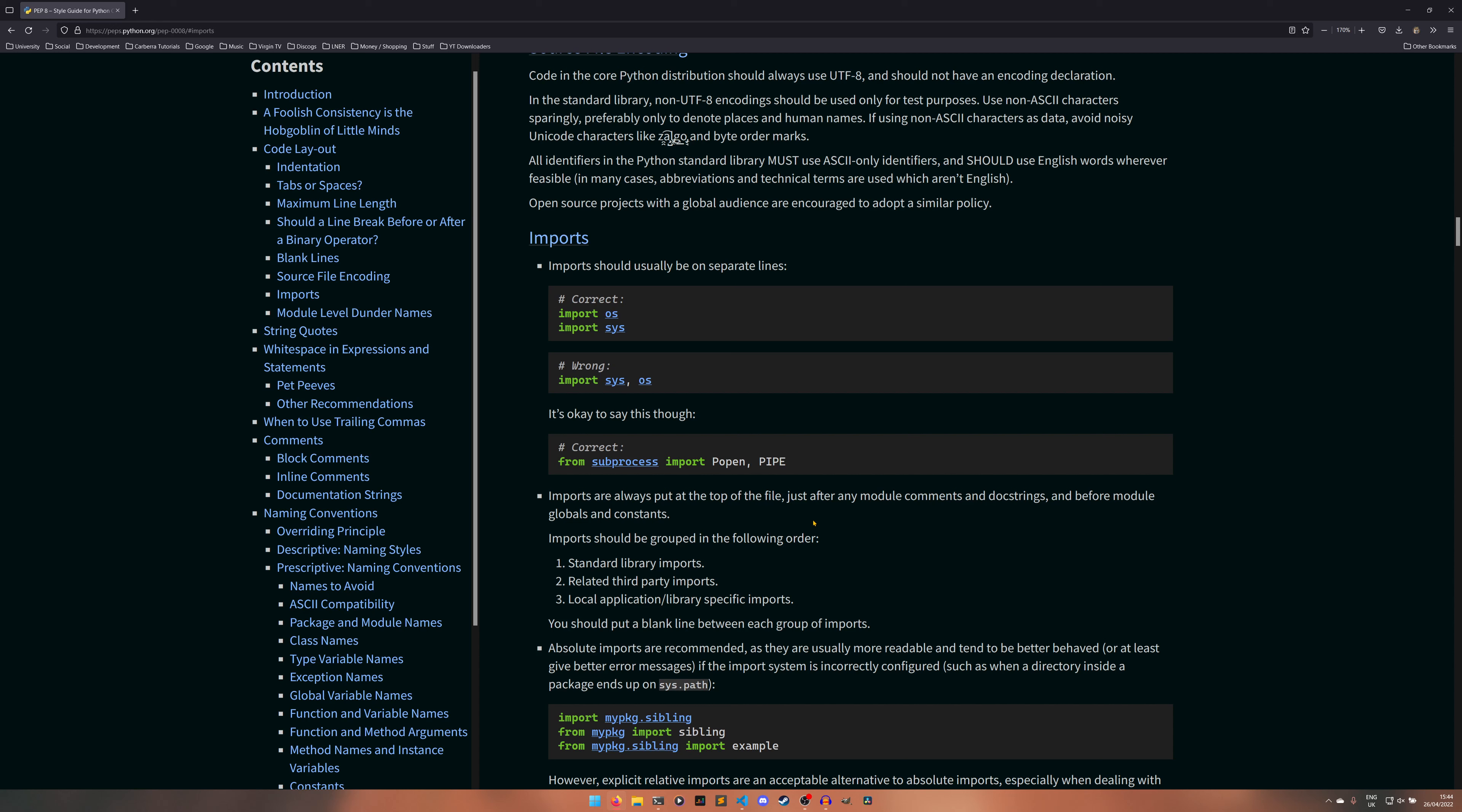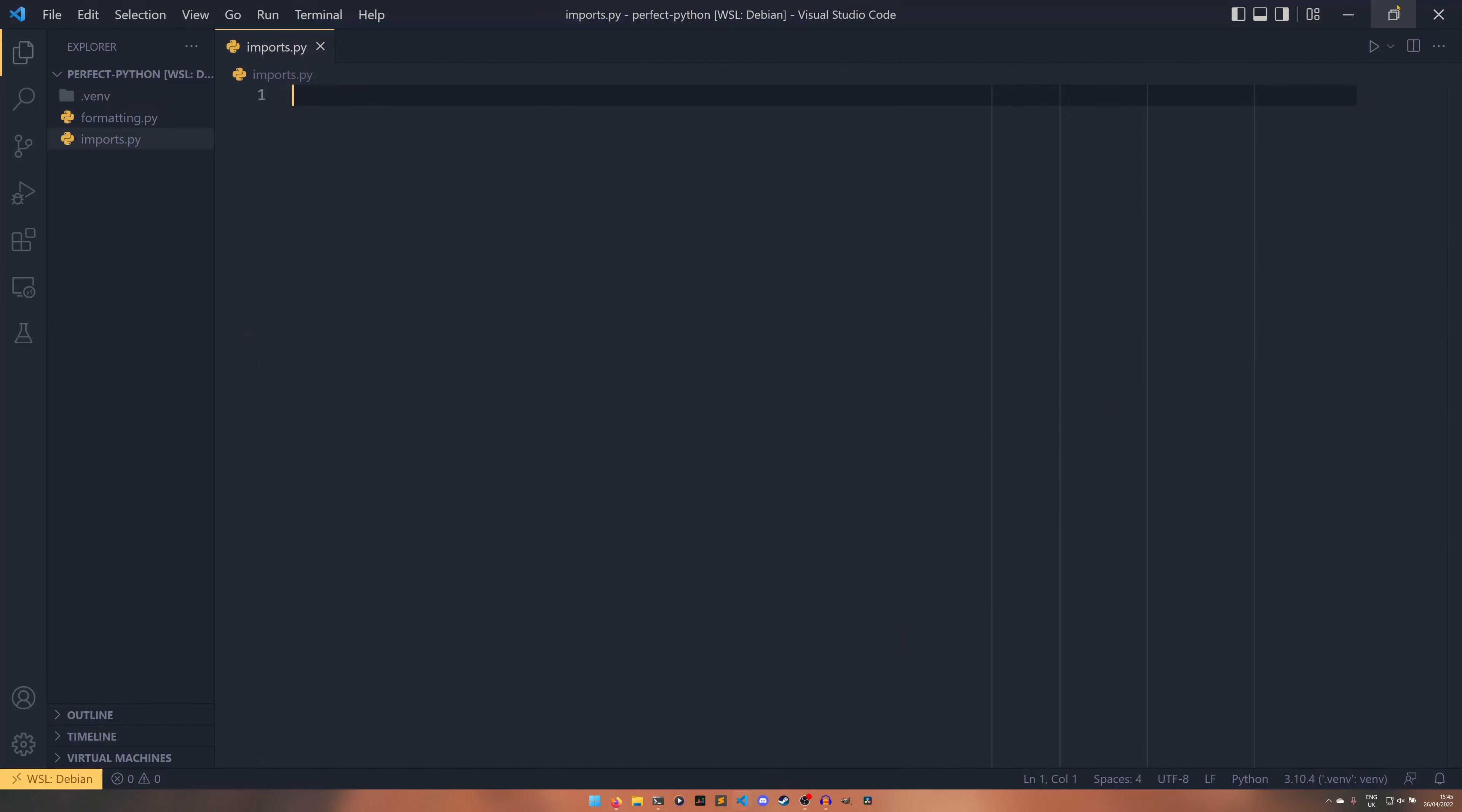This can be annoying to deal with especially if you have a lot of libraries and you don't necessarily know which one's a third party and which ones aren't because it's a dependency or something. It can be really difficult to deal with at times but if you don't do it it's a complete mess to look through. This is where a tool called isort comes in.